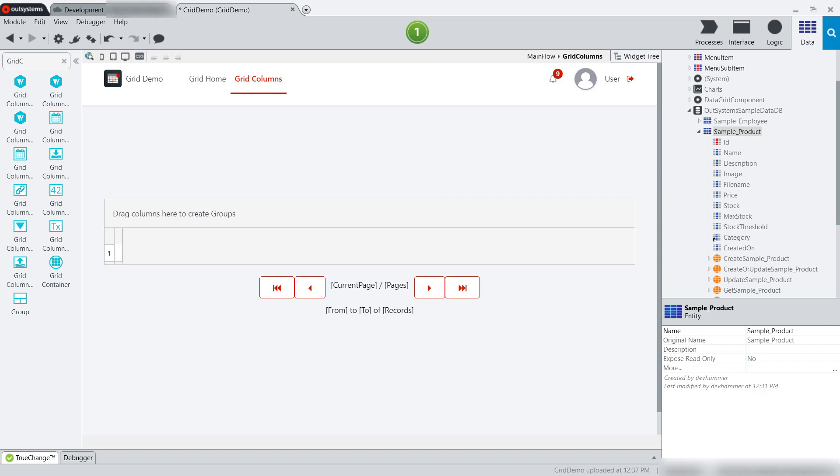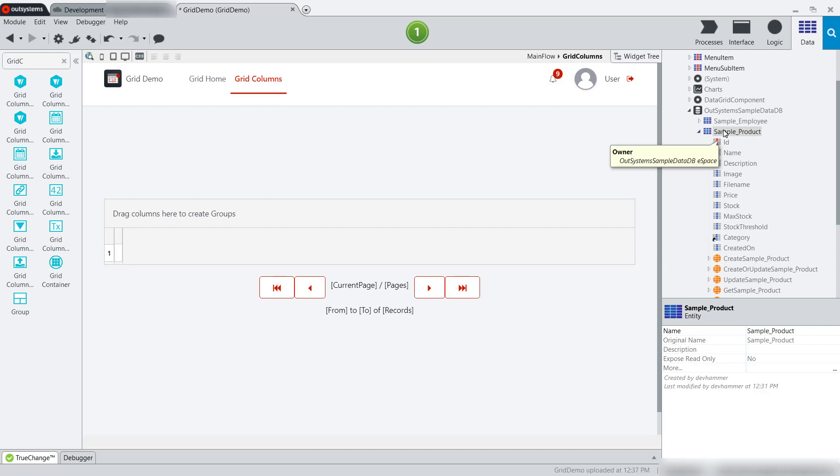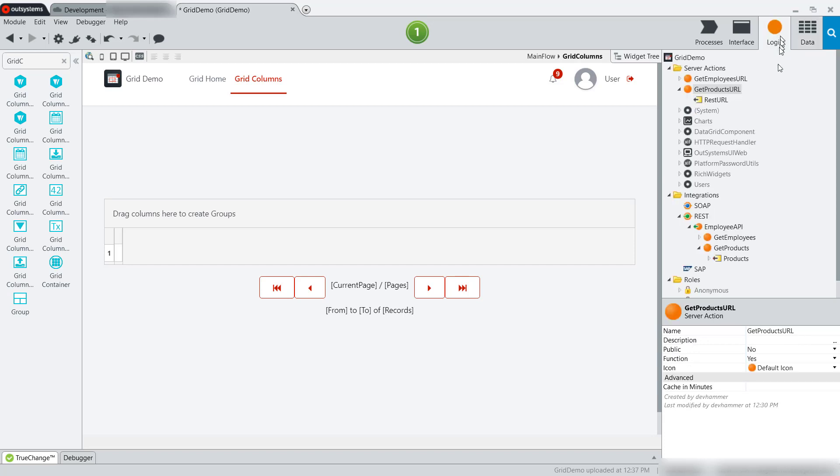Let's take a look at some of the simple column types and how they work. In preparation for this video, I've added another data source from the OutSystems sample data DB, the sample product.